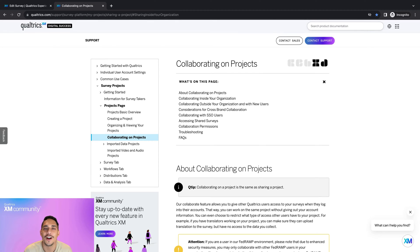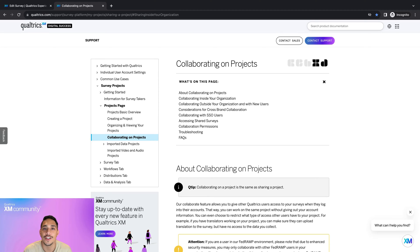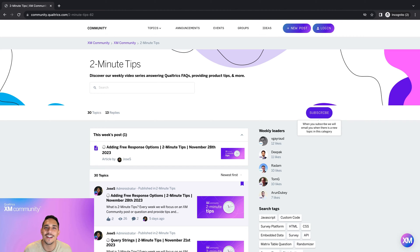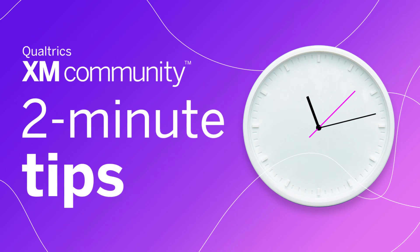If you have any questions regarding collaborating surveys, please take a look at the support page as it goes in depth on different collaboration situations. And that's it! Thank you for learning how to share a survey with me today. Please remember to subscribe to the 2-Minute Tip category on the EXIM community so you never miss a video, and I hope to see you around the EXIM community.